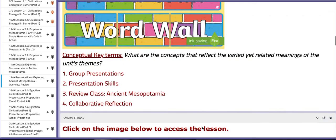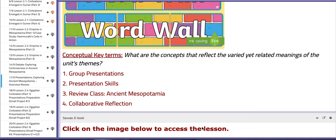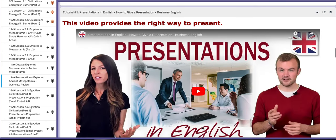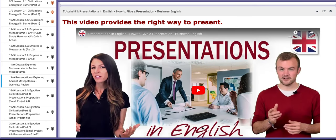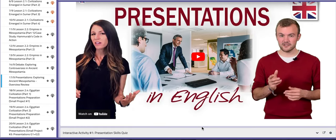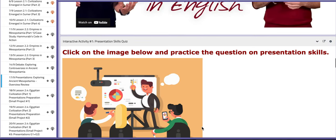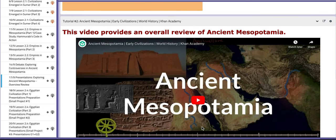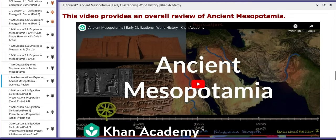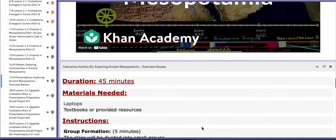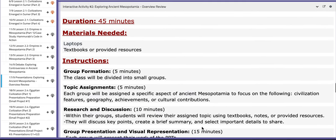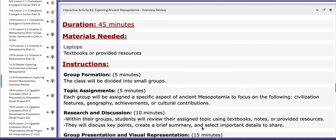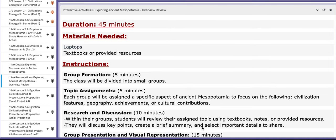As for the word wall, we have group presentation, presentation skills, review class, and collaborative reflection. You have two tutorials. One talks about how to present, tips and tricks. We also have another tutorial that summarizes ancient Mesopotamia and the actual interactive activity.